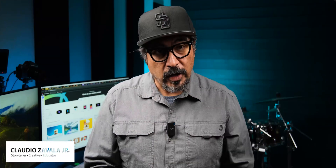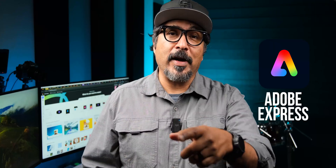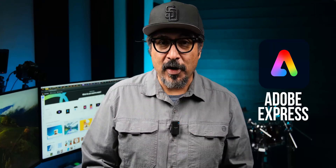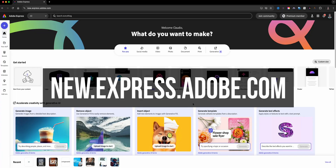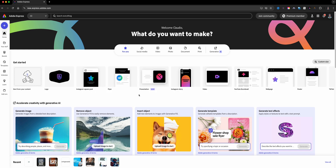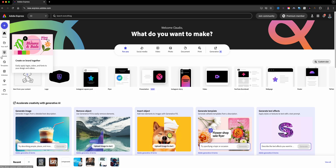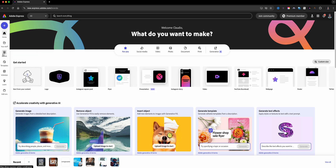Hello everyone and welcome to my channel, my name is Claudio. So glad that you're here. Today I'm walking you through how to create your brands in Adobe Express. Let's go ahead and get started. Here I am at the home screen of Adobe Express and what you'll see on the left-hand side, the menu option is Brands.